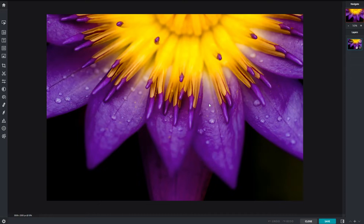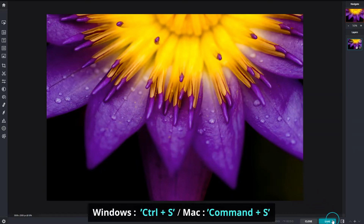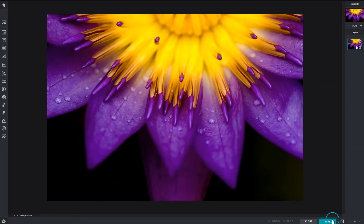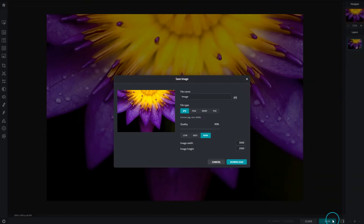It's always a good practice to save and backup work frequently — it reduces the risk of losing a project and having to start over. Locate the save button or press Control or Command + S. When the save image dialog box appears, you may enter a name for your project in the file name text box.